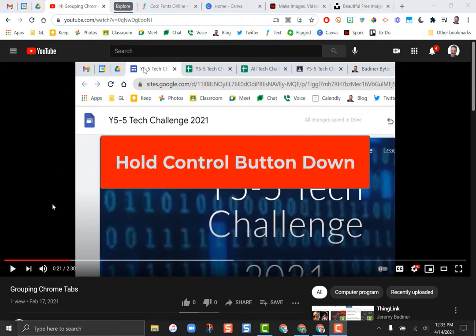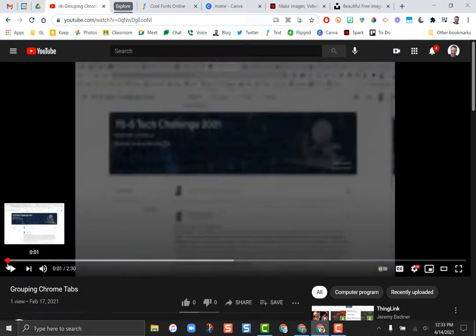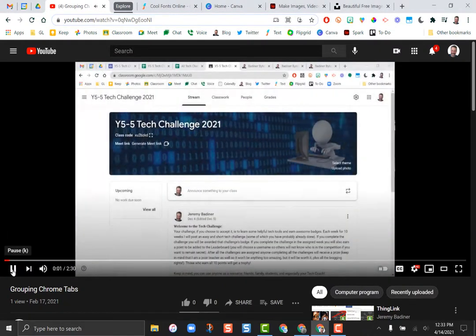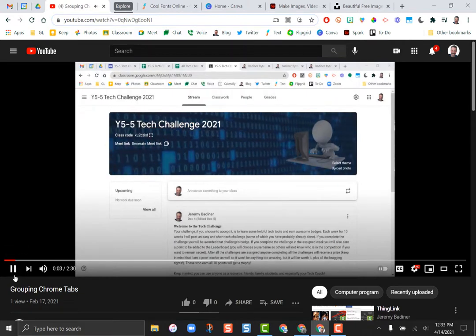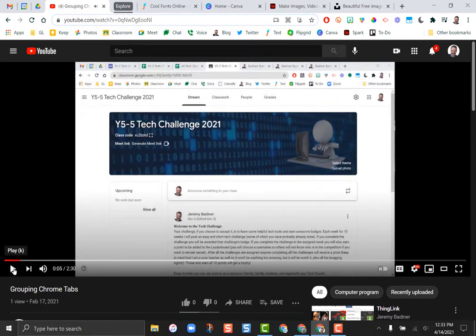You go to your YouTube tutorial. Here's one showing how to make groups of tabs in Chrome. Normally I would just play it—there's my tutorial—but I want to be able to actually do this while I watch the video.